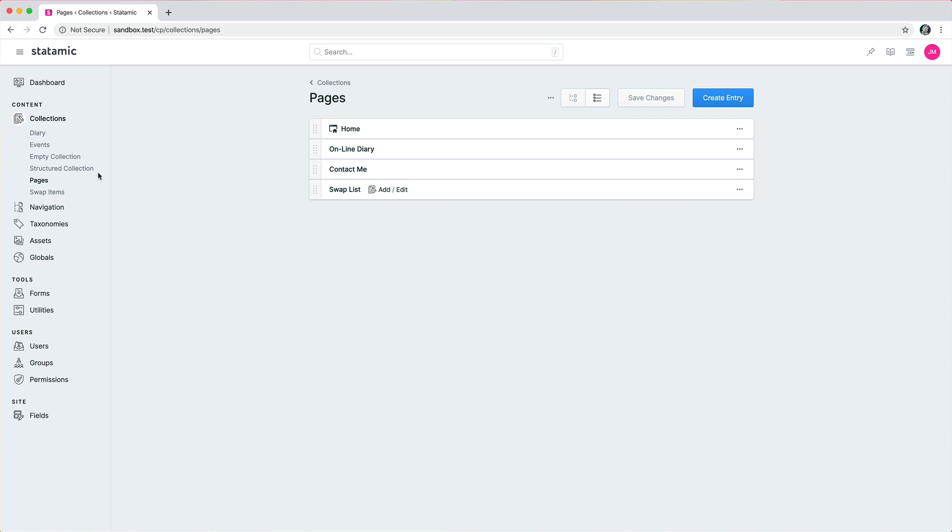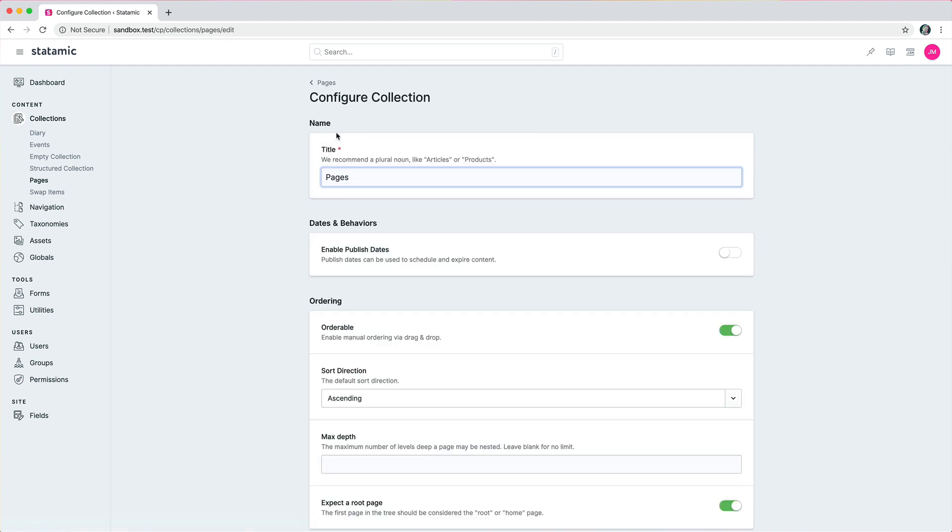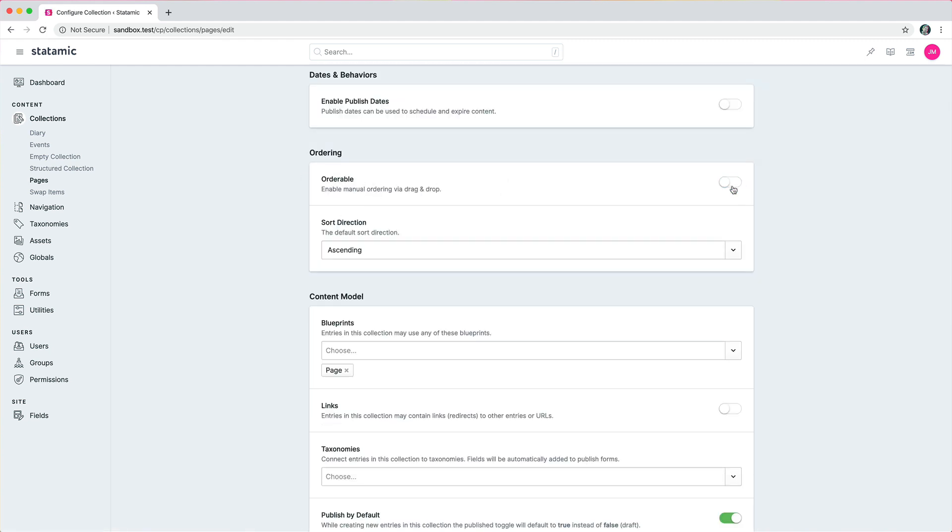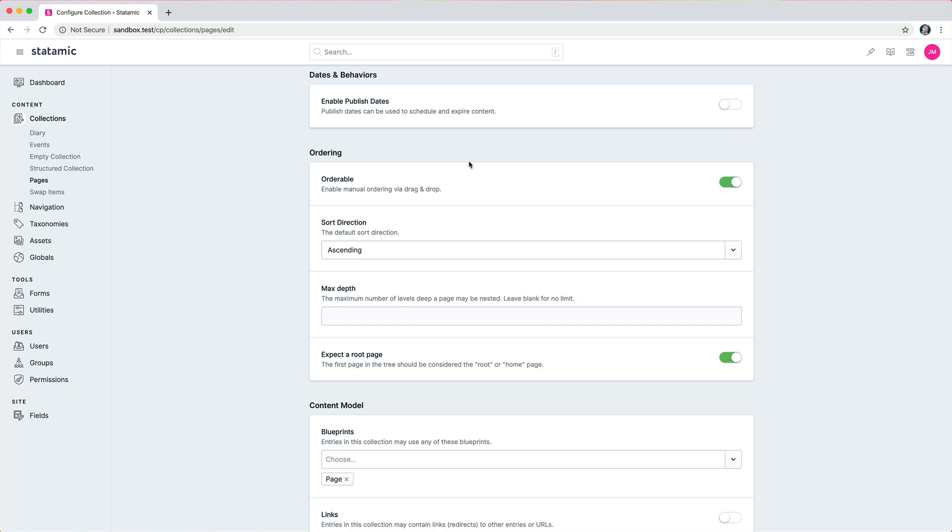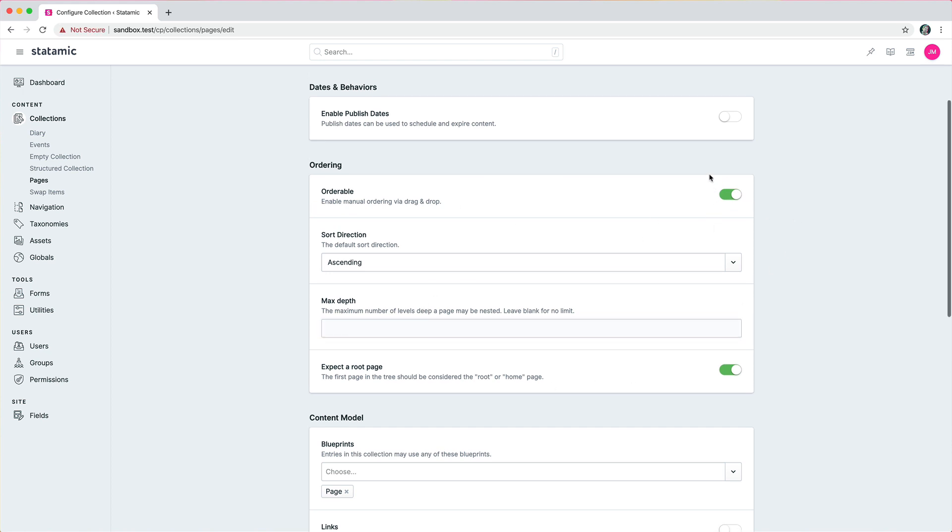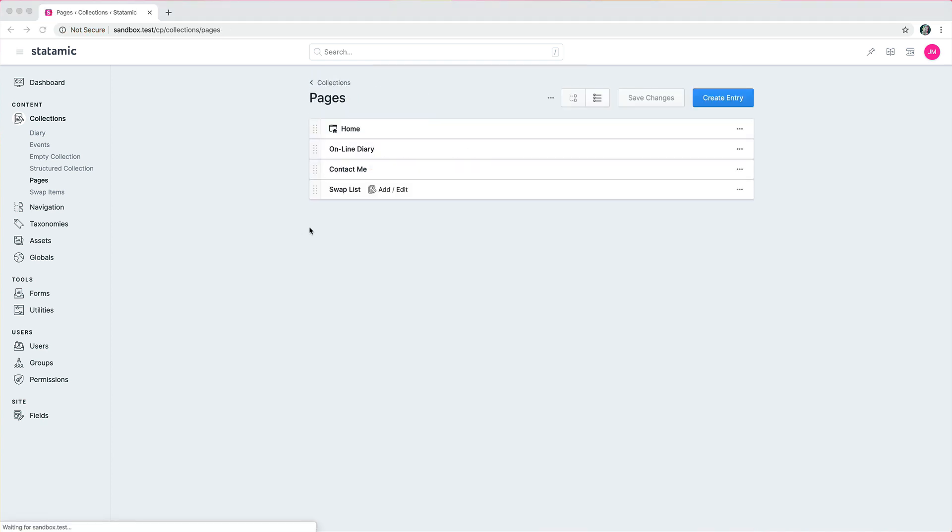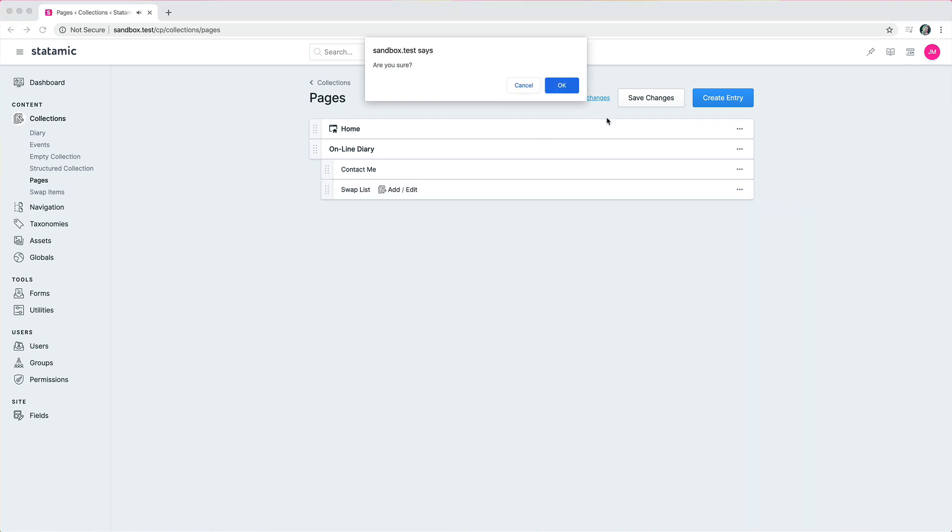So now you can have a collection that is structured. If you go to a collection here and configure it and turn orderable on, as long as you haven't set a max depth of one, you now have an orderable structurable collection. So when you're in that collection you can rearrange the entries in it, save them, discard the changes and do all of that kind of thing.